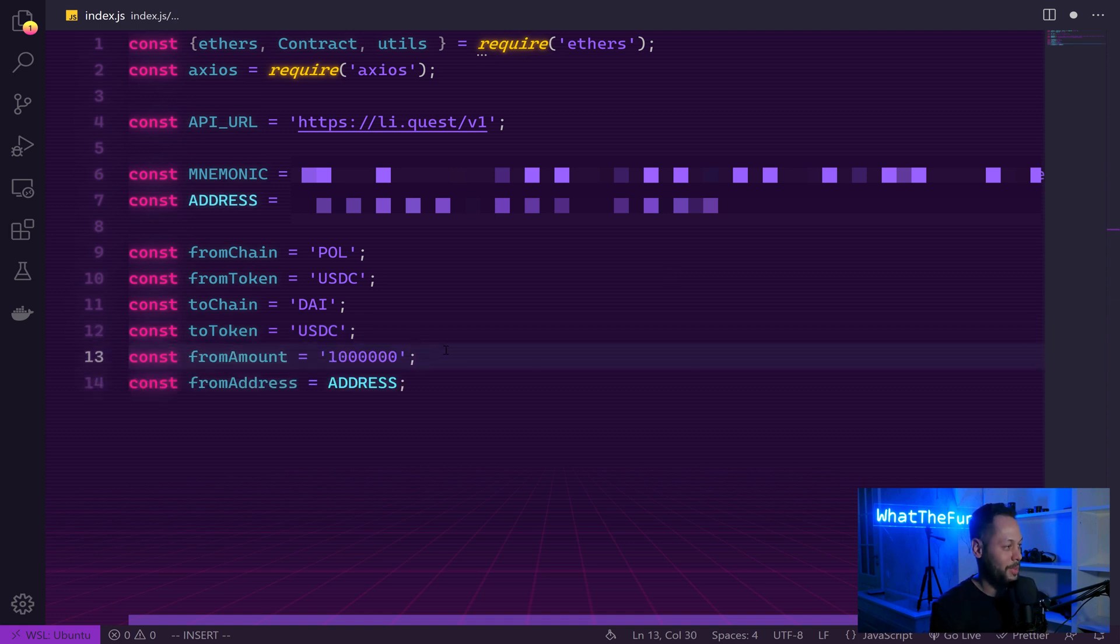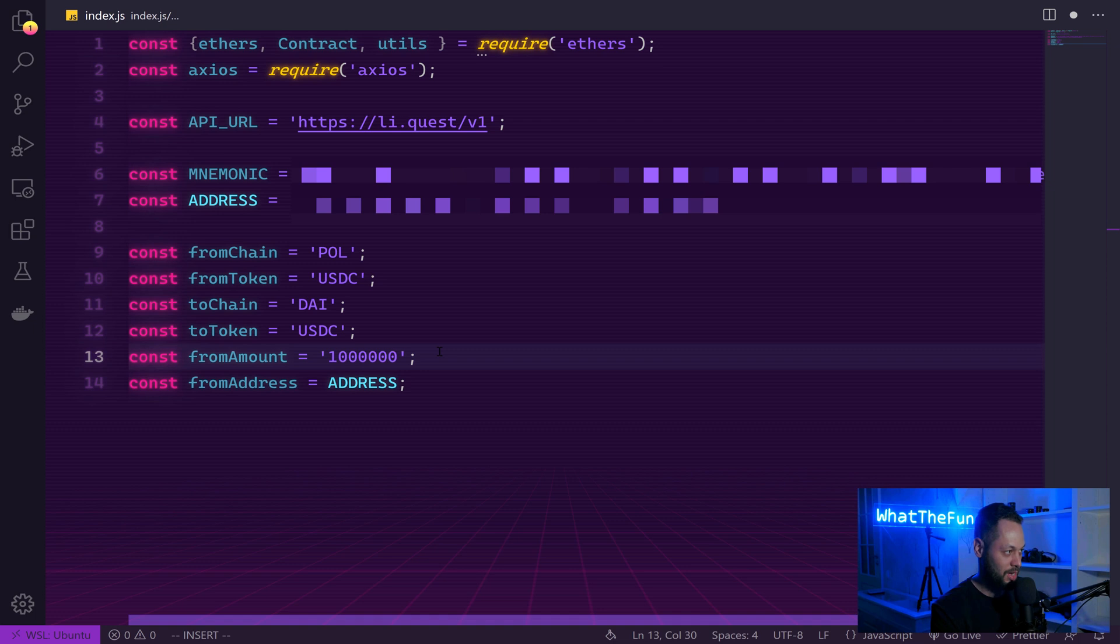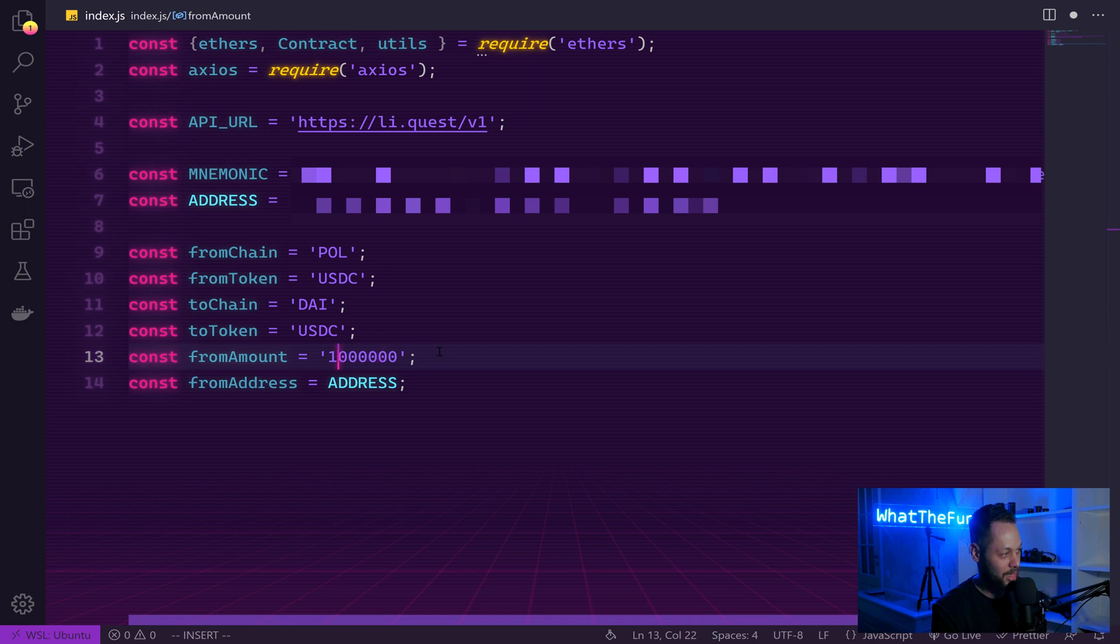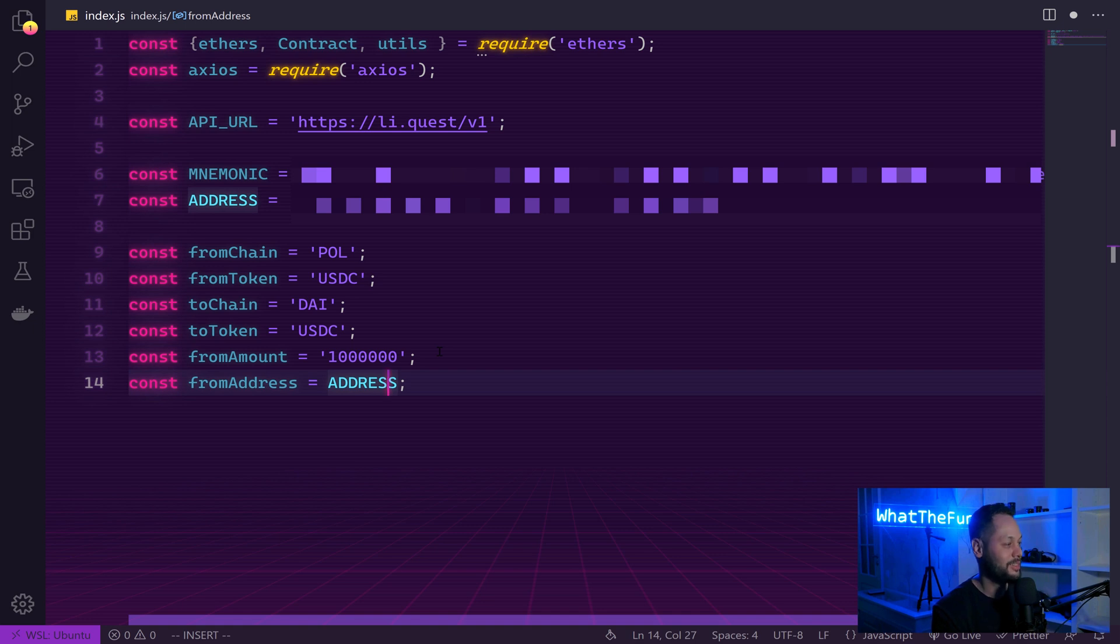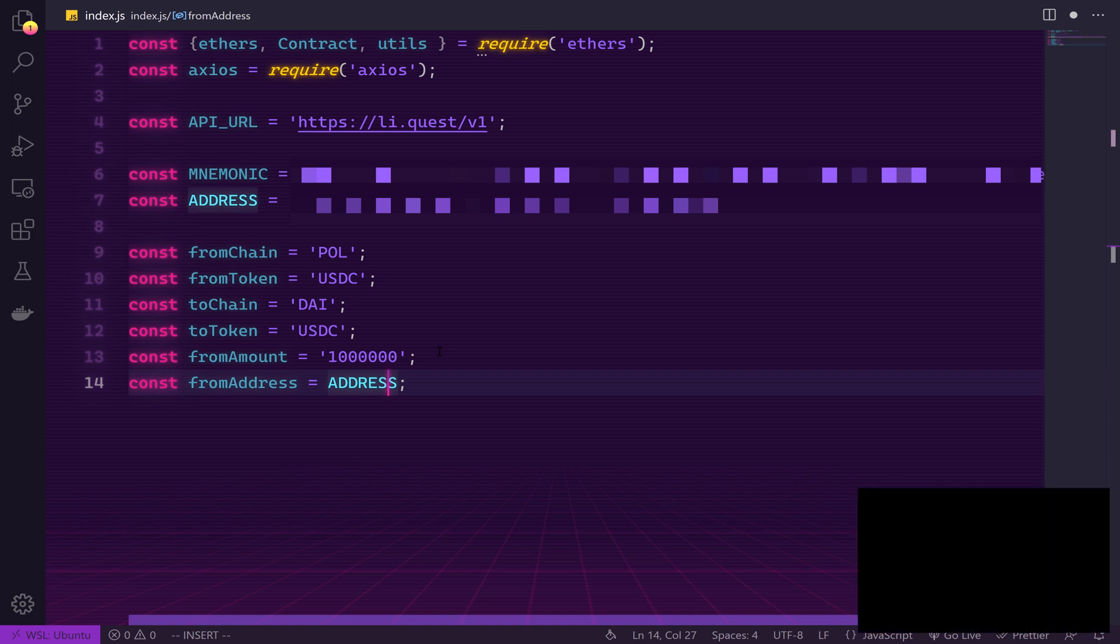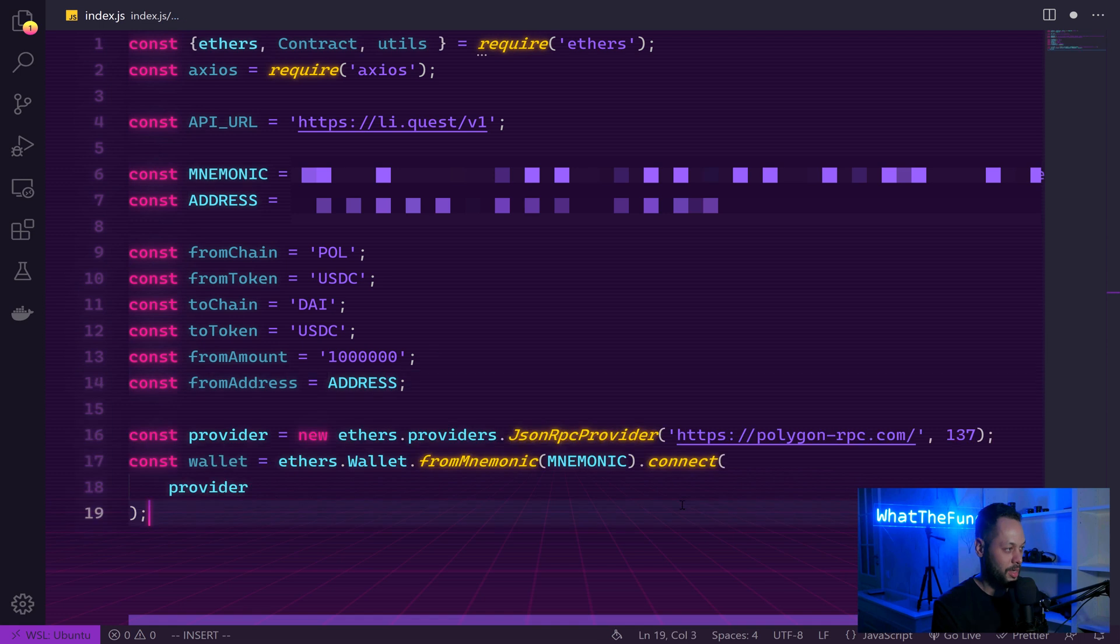Next, we define an amount. We're going to send one USDC, which is represented by a large number. On EVM compatible blockchains, all numbers are represented as large integers. So in this case, this would represent a one with six decimal places. Then we define our from address, which is the address we defined above. And this lets Lee Finance know where to send our tokens when we bridge them.